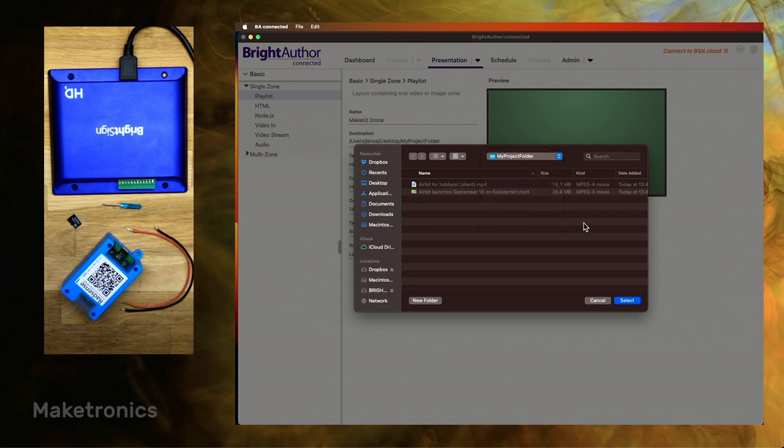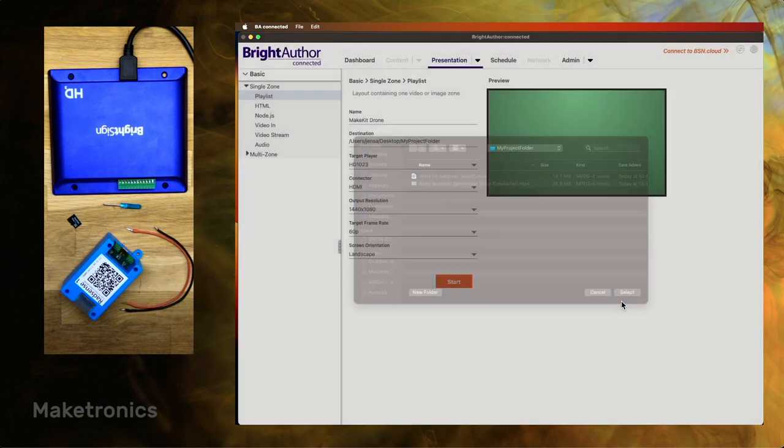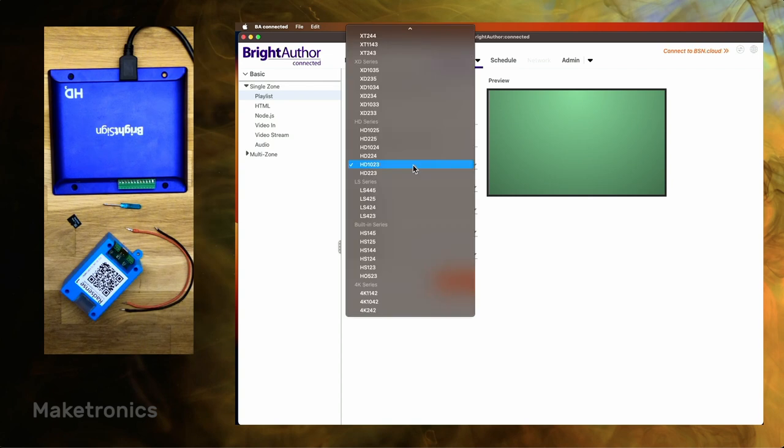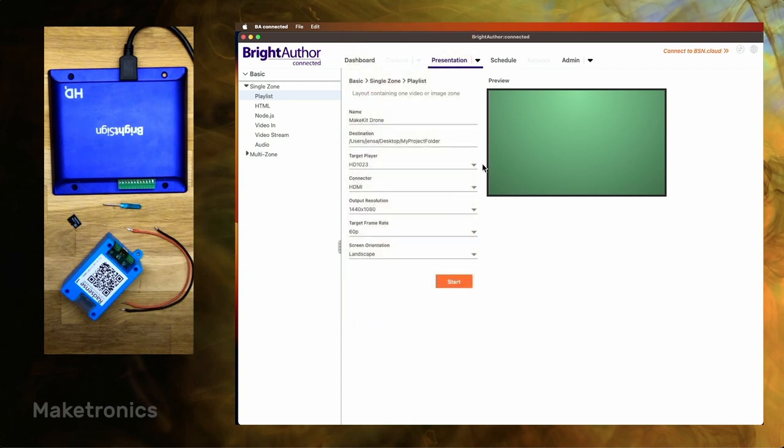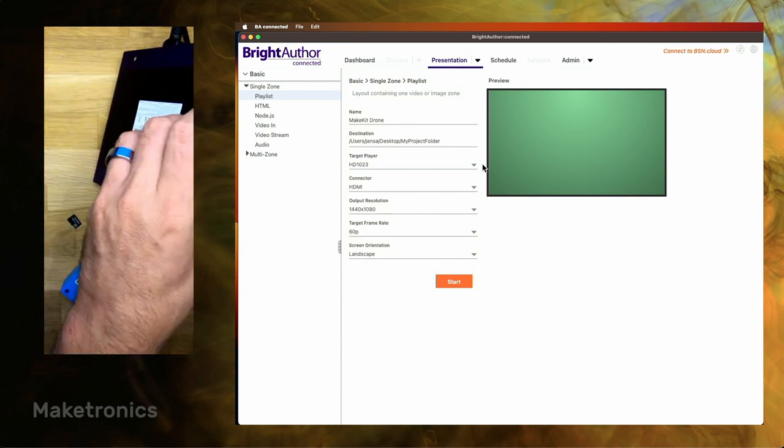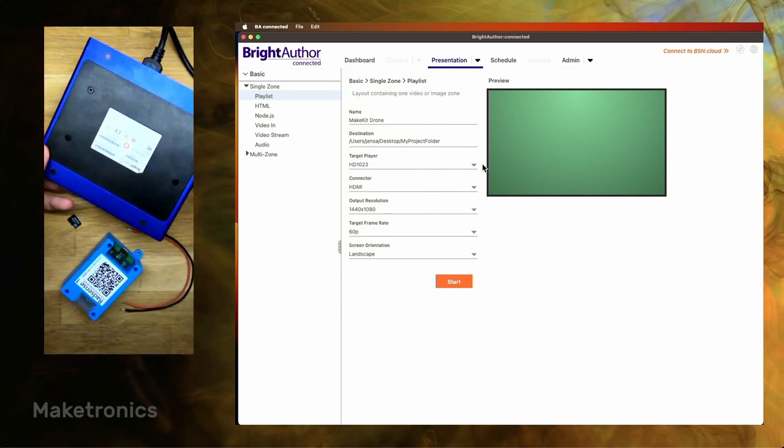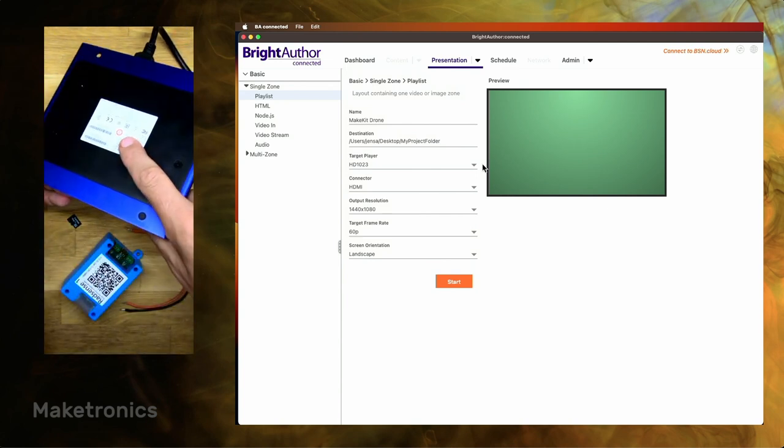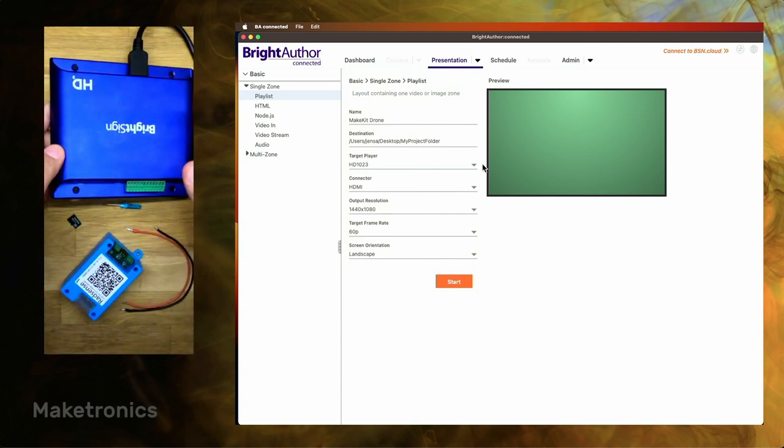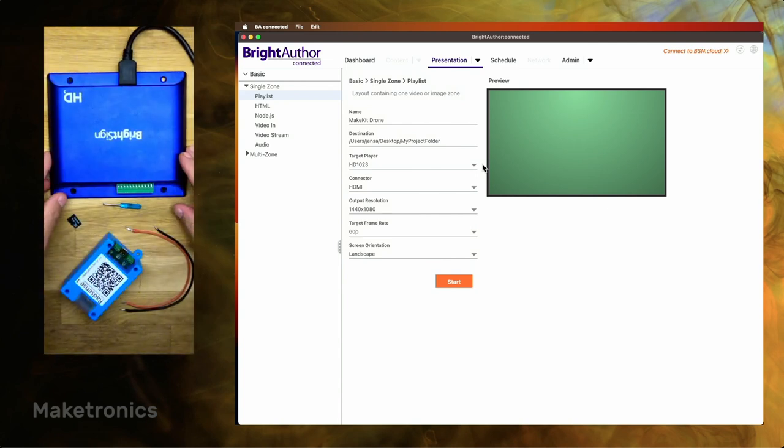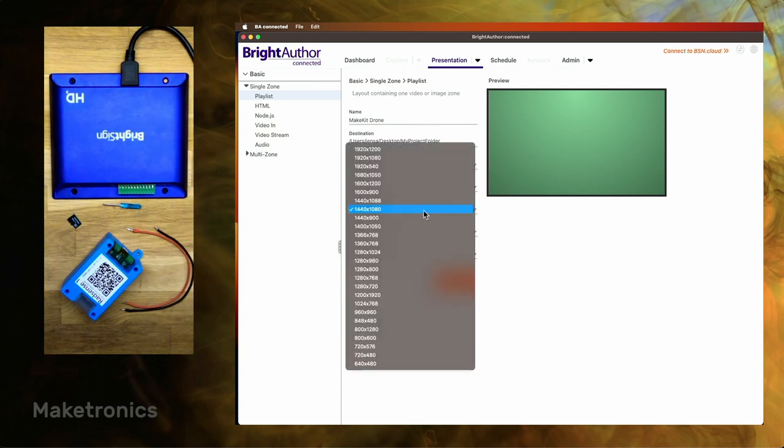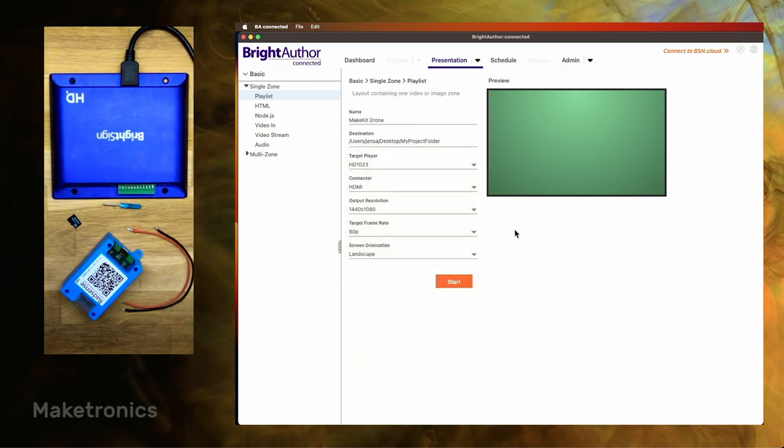And here we'll call it MakeKit Drone and then we'll be sure to select the project folder. This is really important. So be sure to select the folder where you have your video files. And then you need to select your video player. In my case I'm using the HD1023. In your case you may need to have a look at the back of it to see which one you're using.